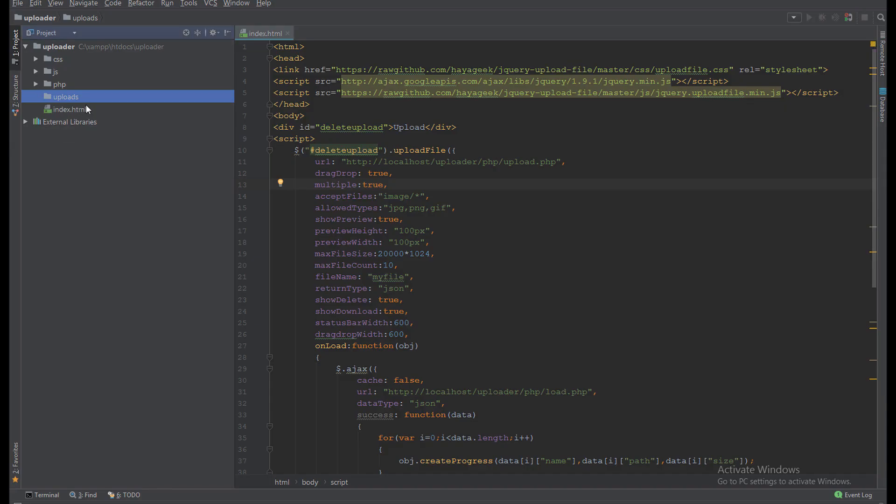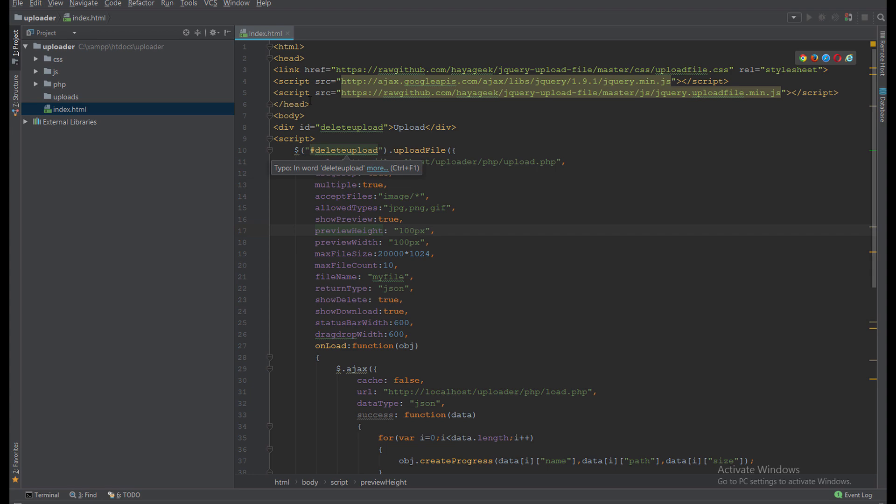If I delete it, the file will delete from here. Finally, I have the index.html. Here I call the jQuery upload file CSS and jQuery library.